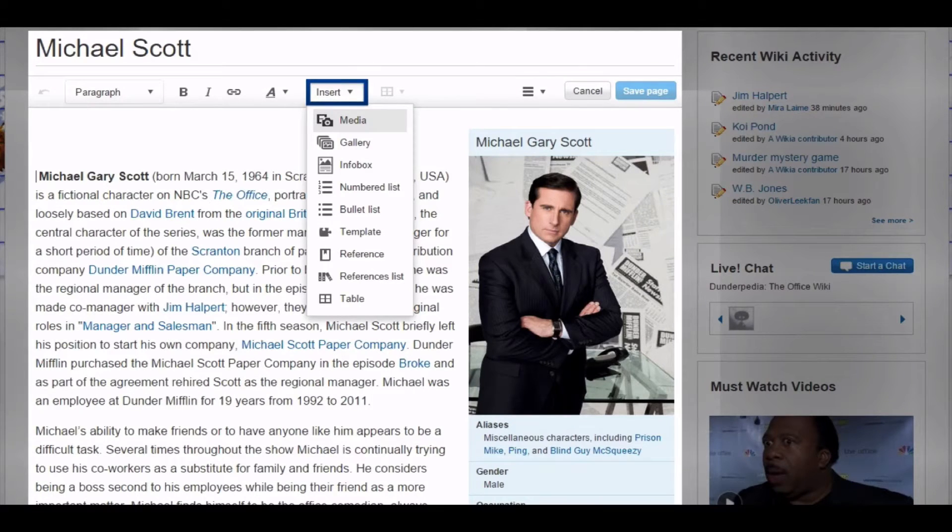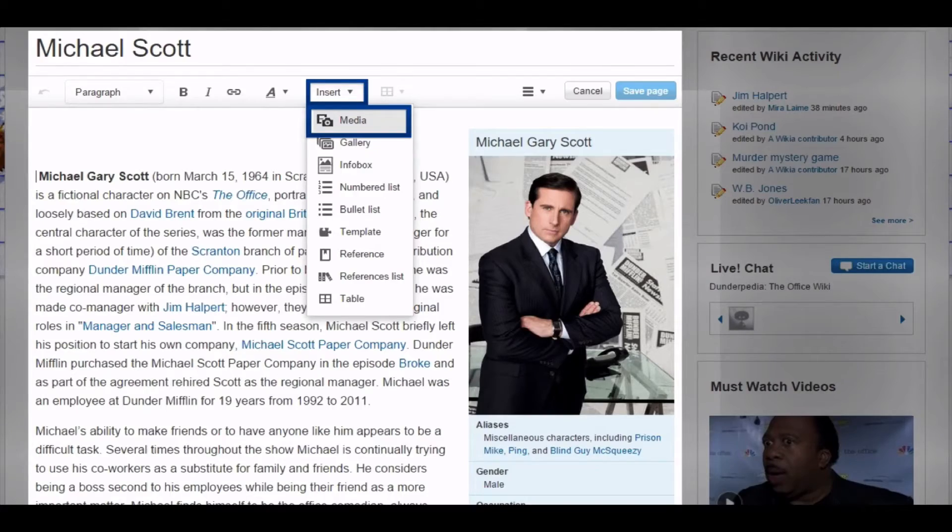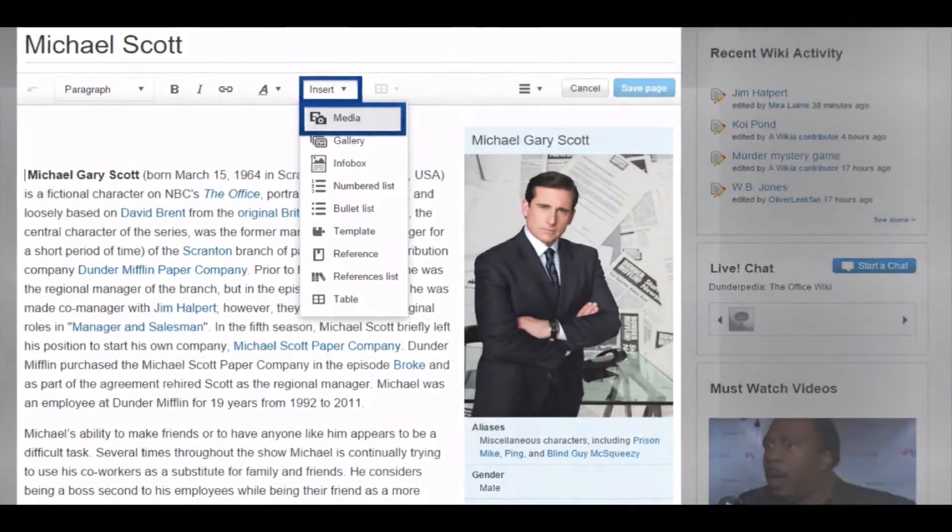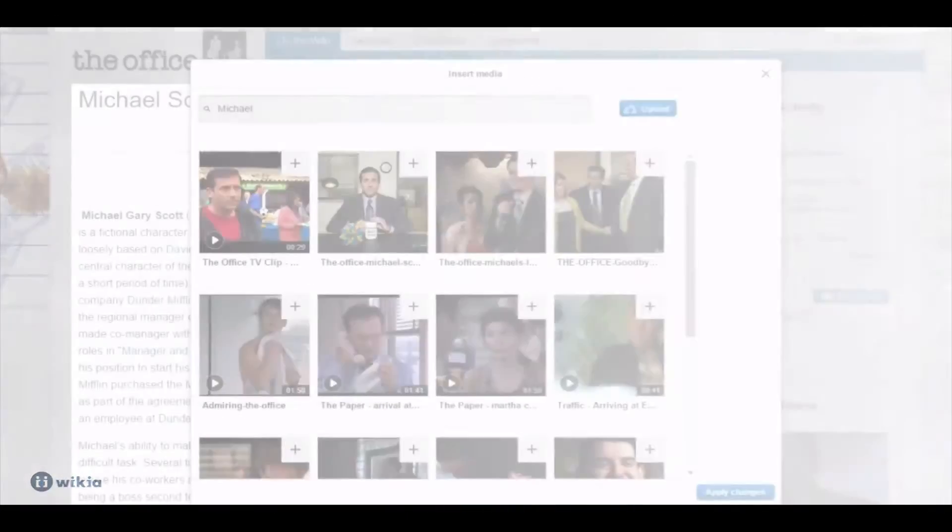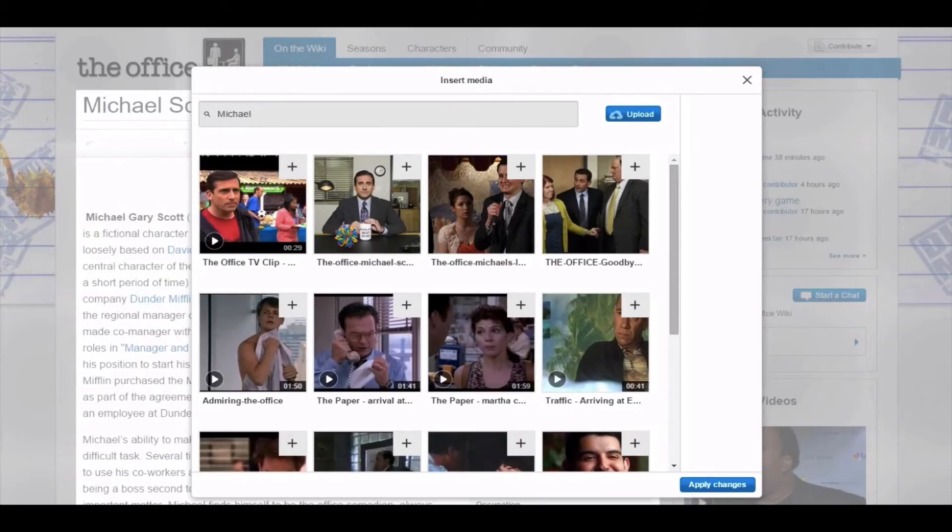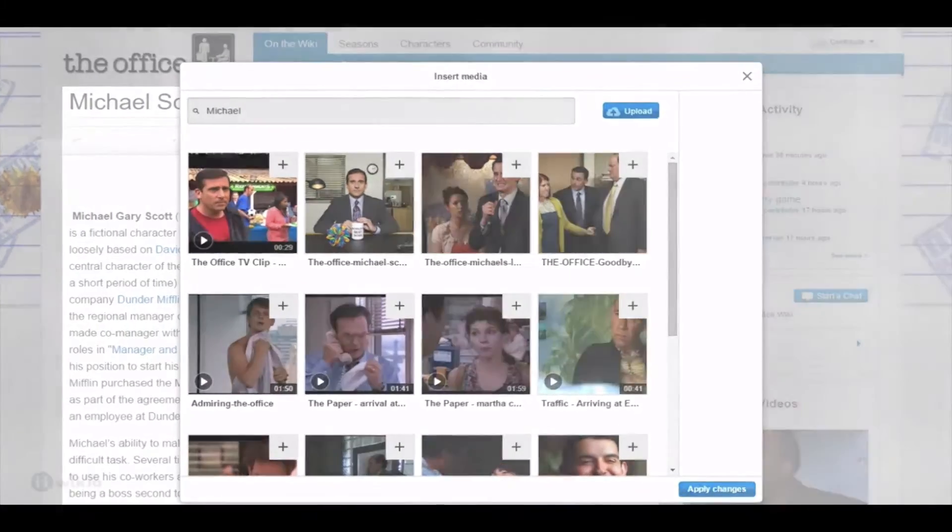Click insert in the toolbar at the top and select media from the drop-down menu. This will open a new dialogue window. Here you can either search among existing images or upload your own.